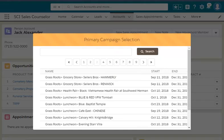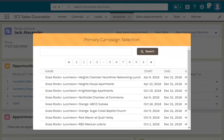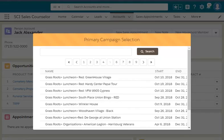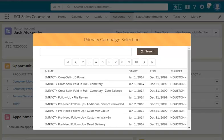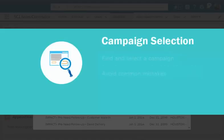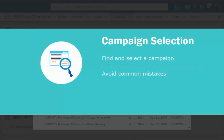Have you ever been frustrated by trying to search through hundreds of campaigns to find the right one for your account? In this video, I'm going to show you ways to easily find and select a campaign, as well as some common mistakes to avoid.